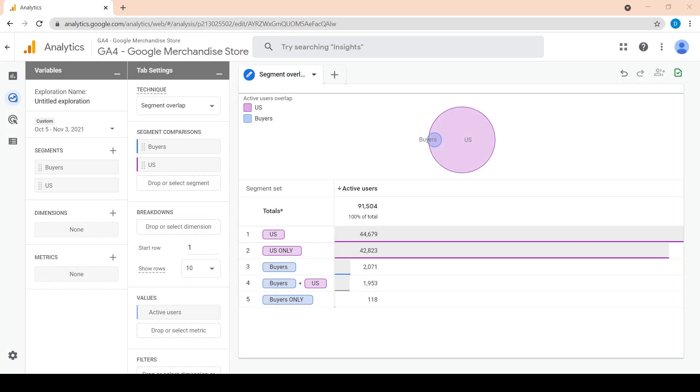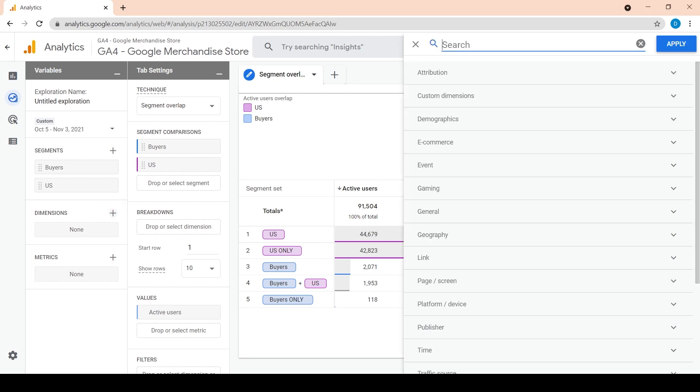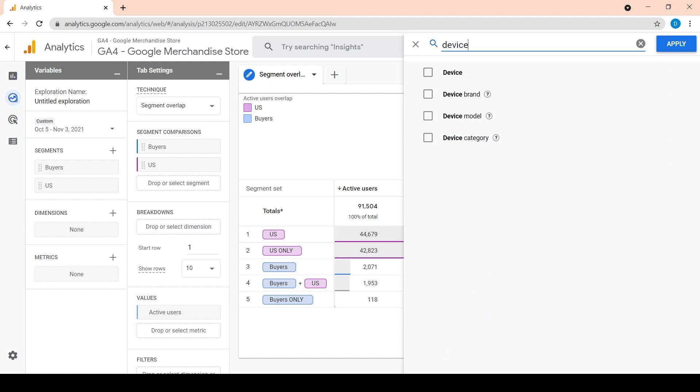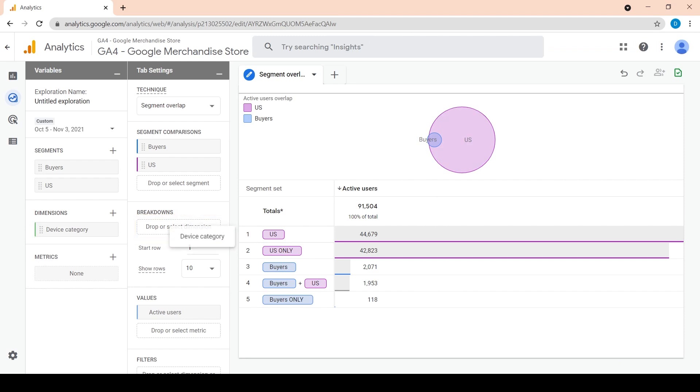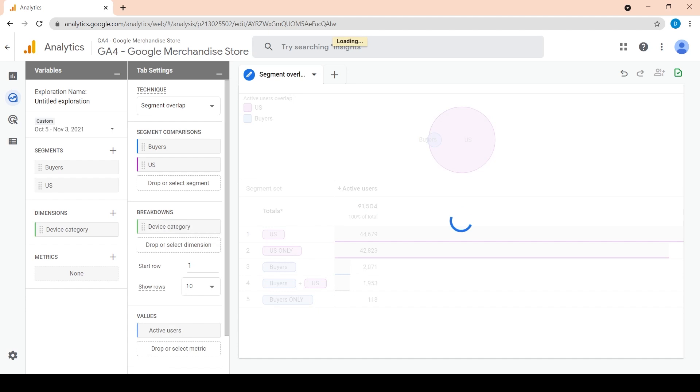We can also apply a breakdown by another dimension such as device category. Since it's not in the dimensions list, we have to manually add it by clicking on the plus sign. Click under the breakdowns area on the left and add device category. Or we could simply double click on the device category chip from the dimensions list.